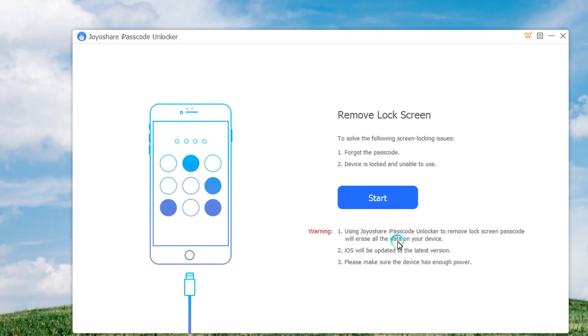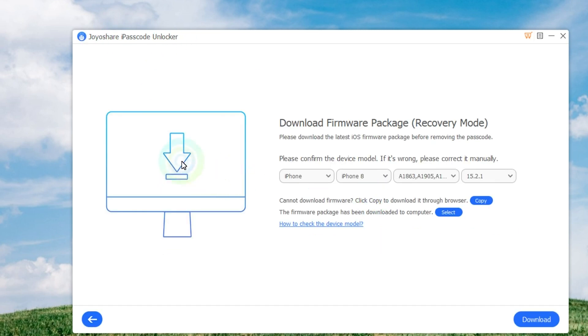First, you need to use a USB cable to connect your iPhone to the computer. Then launch JoyoShare iPasscode Unlocker and it will detect your device. Then click the Start button to begin.